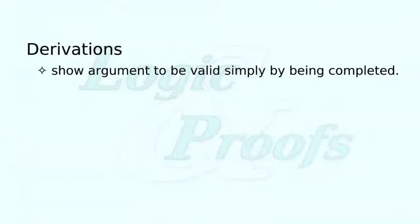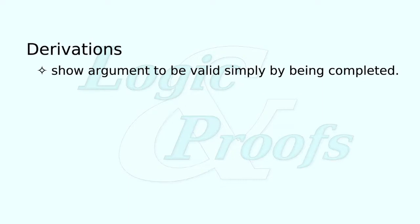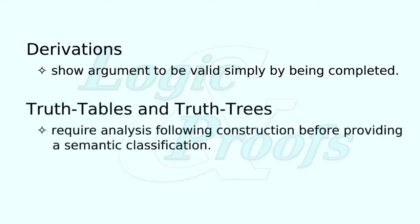The truth lab goes beyond the proof lab in one respect. While a derivation does its job of showing an argument to be valid simply by being completed, a truth table or truth tree must be analyzed following construction in order to yield a semantic classification of the formula or argument in question.